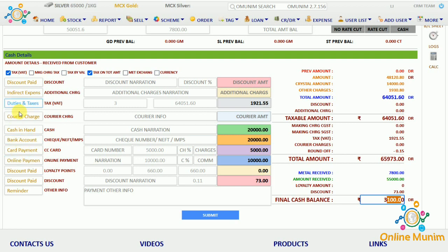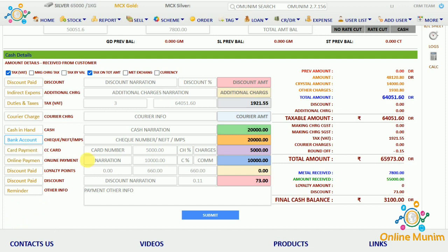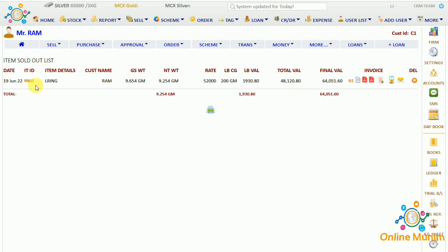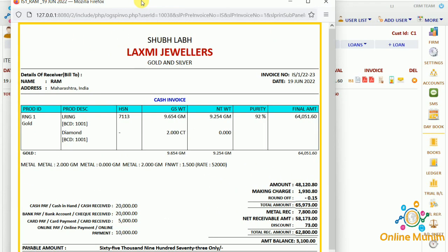Before submitting, you can check the account details on the left side. If you are receiving a bank payment into a particular bank account you have added, you can choose that bank account from the drop-down of the payment. Now click on submit and you can see the entry for that particular item is shown here.